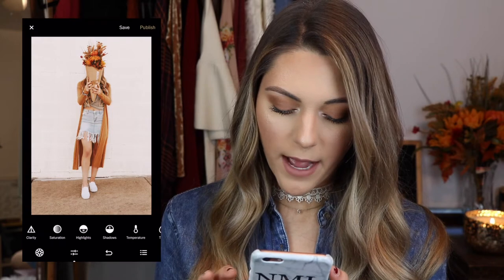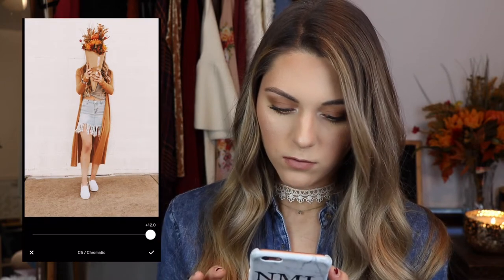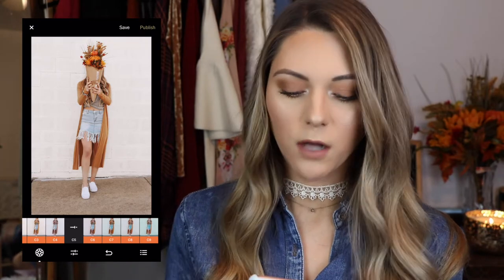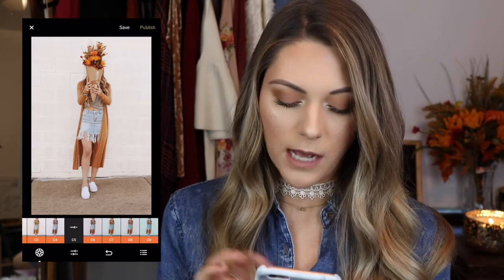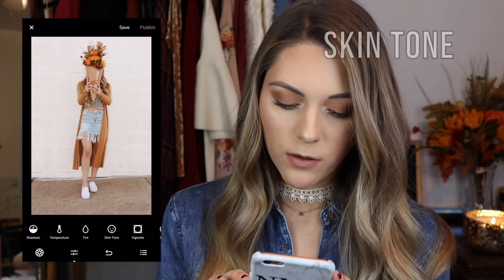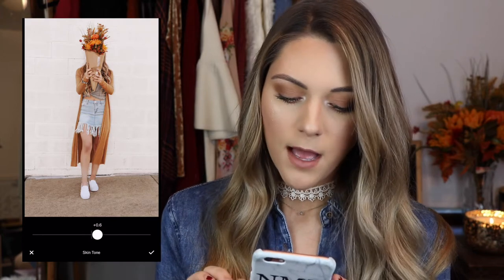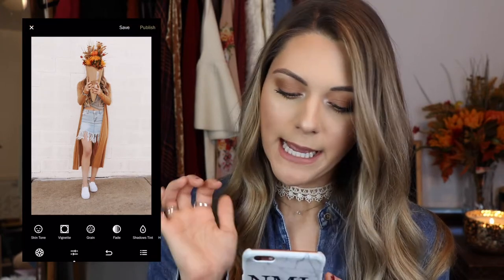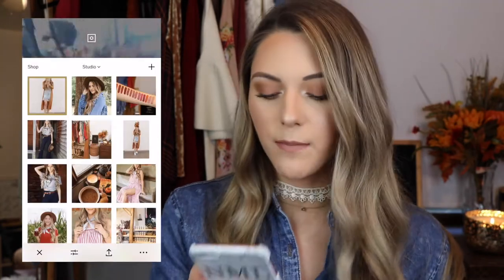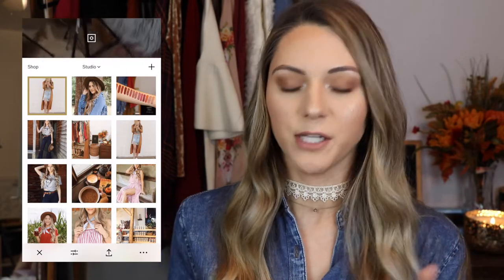And then I'll go into temperature and just raise that a bit. Some pictures are different than others, so it all depends, but I just use the same filter and kind of the same method. Last up would be skin tone — I kind of just do about 0.6. And that's about it. As you can see, this is the final result, very similar to the previous one. It just depends on how I do it.